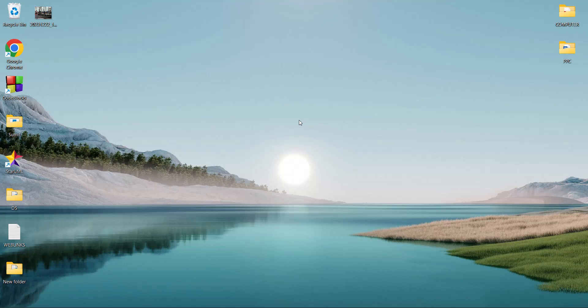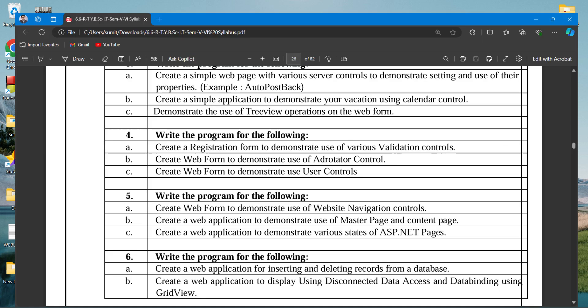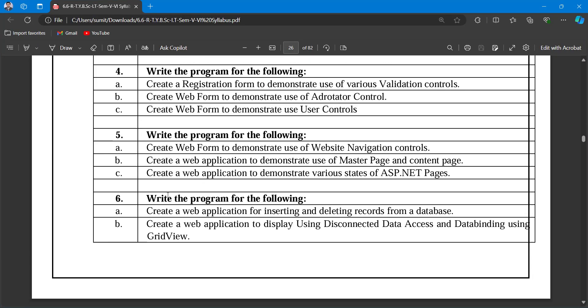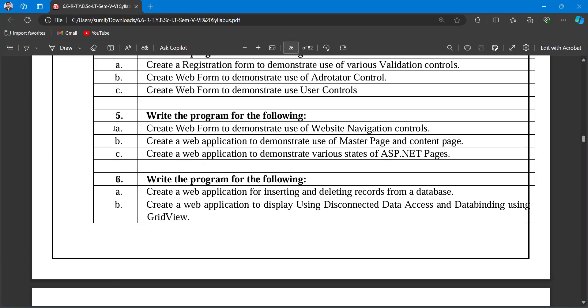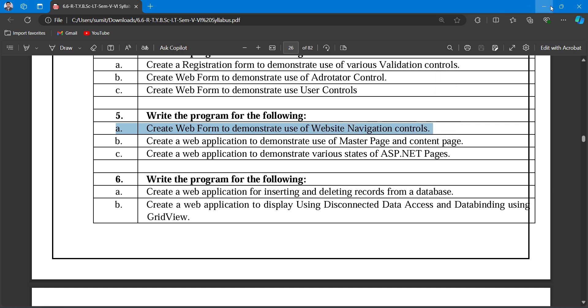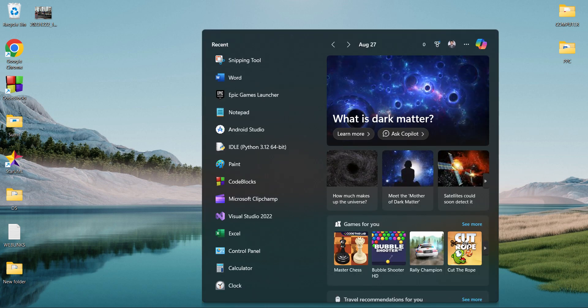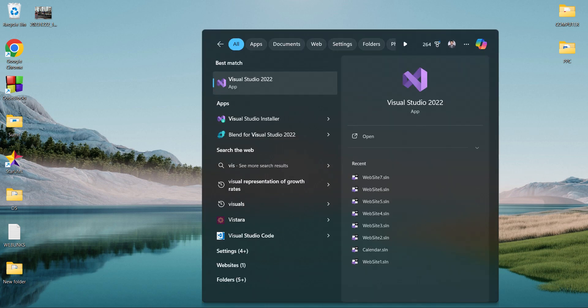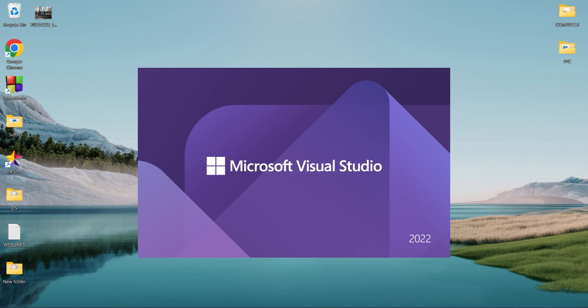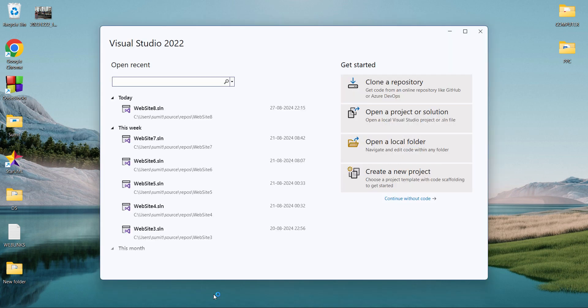Hello students, today we are going to perform our practical number 5a. As you can see, practical number 5a is 'Create a web form to demonstrate the use of website navigation control.' Without wasting time, let's get started. First, we'll open Visual Studio and create one new website.